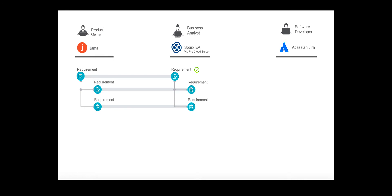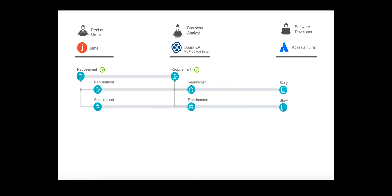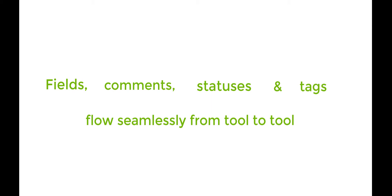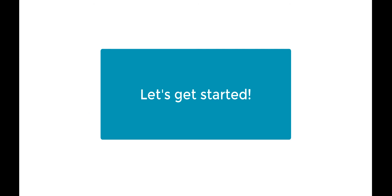When the product owner approves the requirements in JAMA, Tasktop will flow the requirements to Jira as stories. During the demo, I'll show you how the work items along with their fields, comments, statuses, and custom tags all flow from tool to tool to help eliminate duplicate data entry, email exchanges, and status meetings. So let's get started.